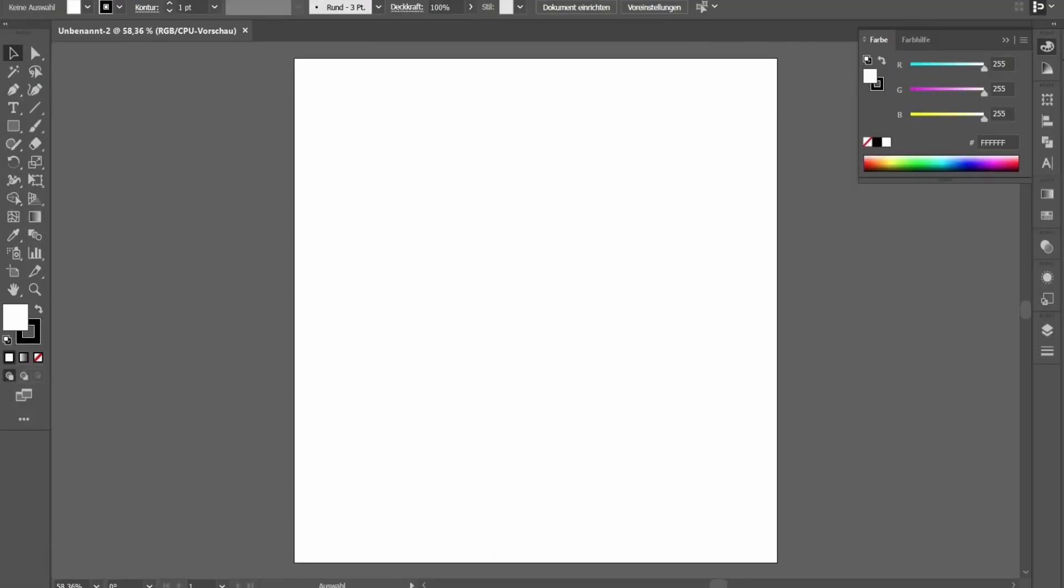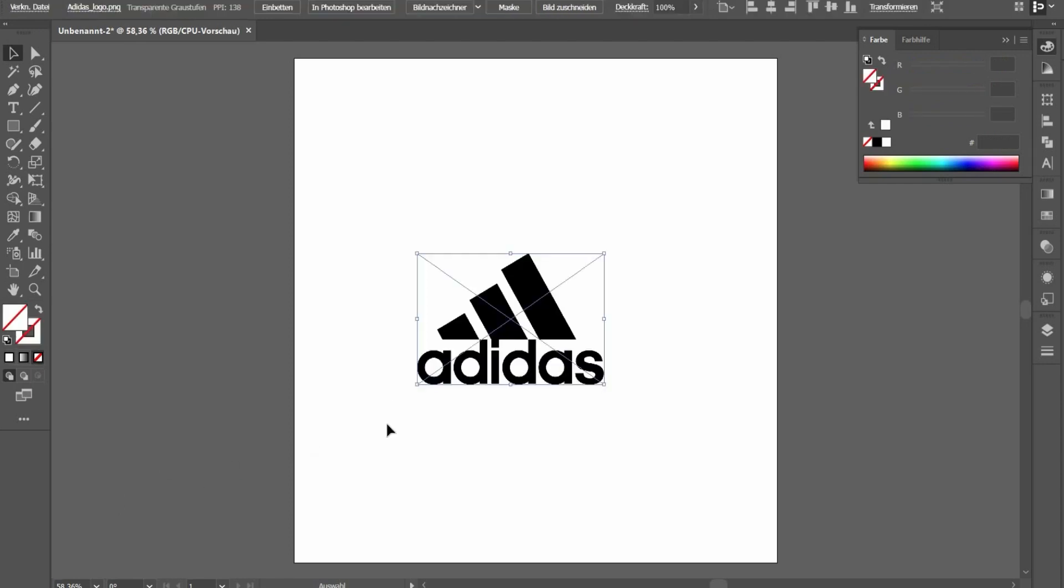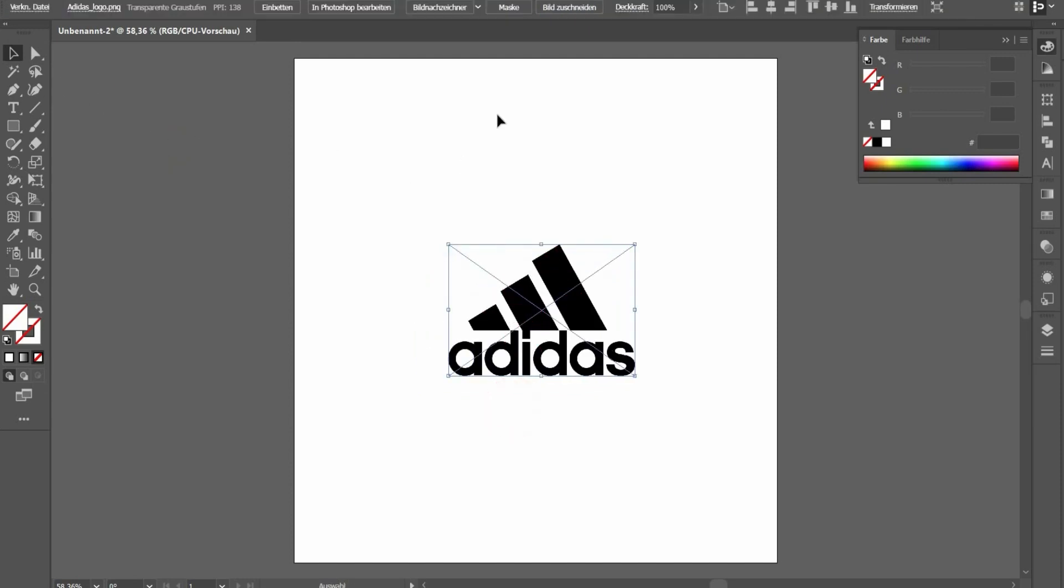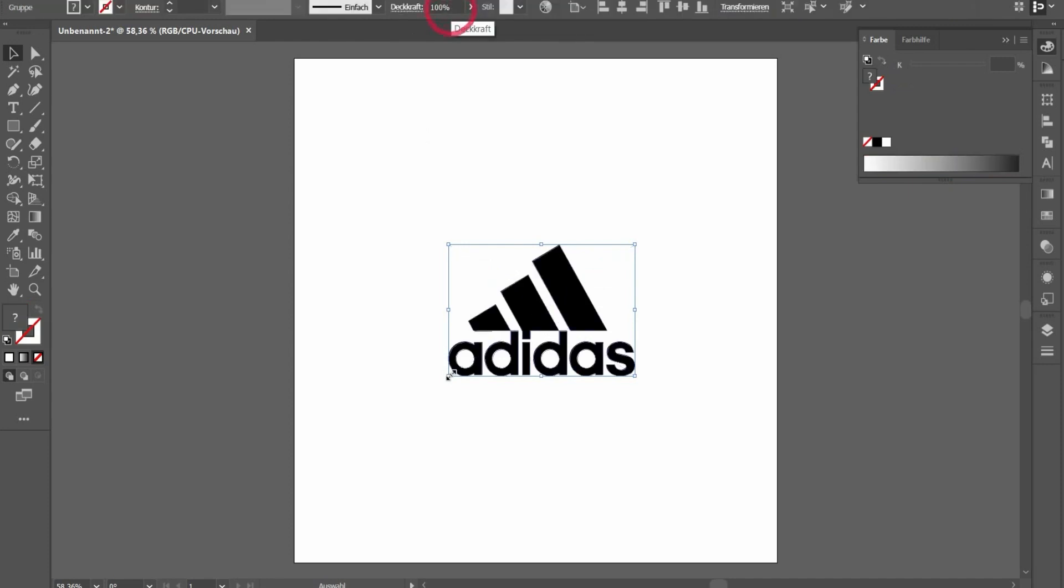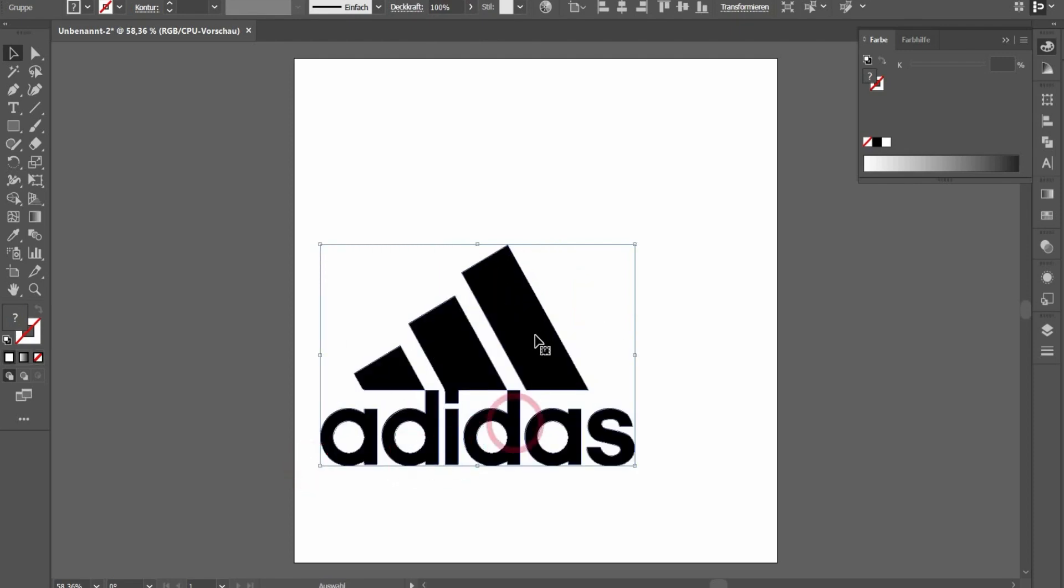In the next step, you can drag and drop the PNG file into the Adobe Illustrator file like this. After that, we want to convert it to a vector file. You have to press here the button Picture Tracer. And if you are happy with the result, you have to press the button again to convert. And now you have a vectorized logo.